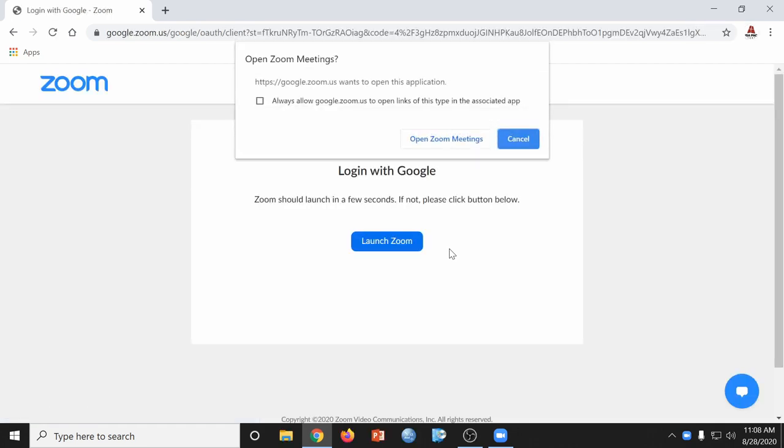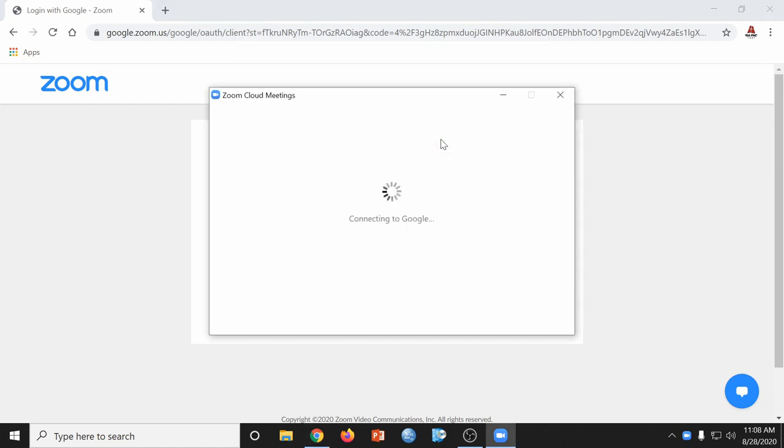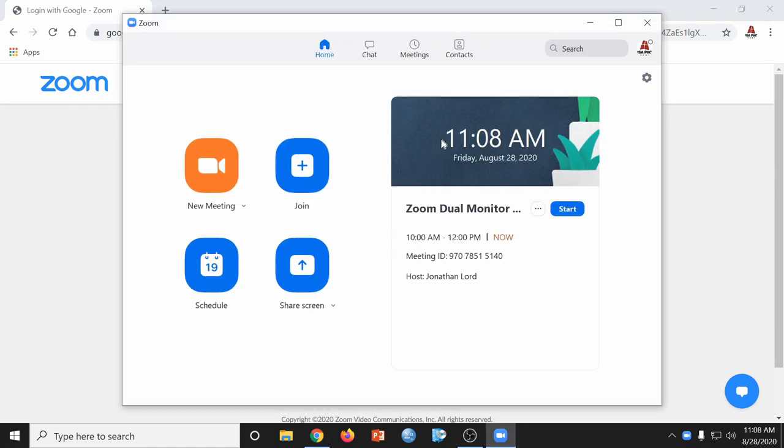Once your browser prompts you to open Zoom, go ahead and say Open Zoom Meetings. This will log you into Zoom.